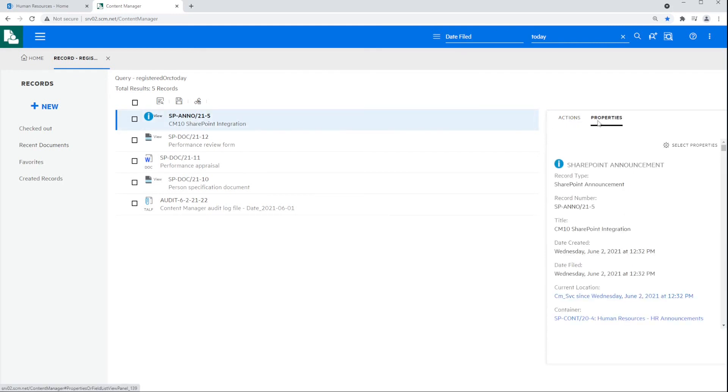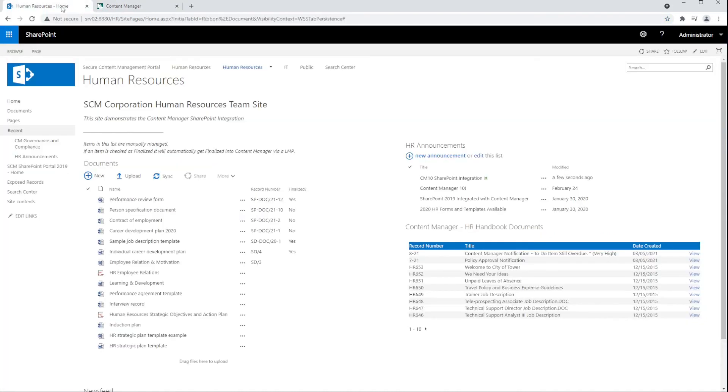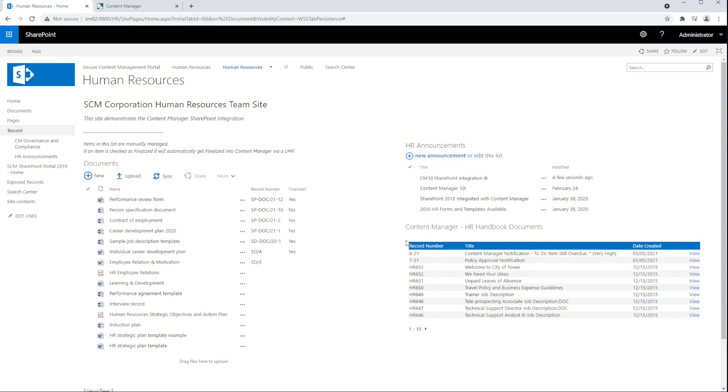The integration also offers the ability to expose records back from Content Manager to SharePoint as native list items. You can also simply expose a simple search web part displaying records based on a Content Manager search string. The records displayed here are security filtered to only those records the user has access to in Content Manager.